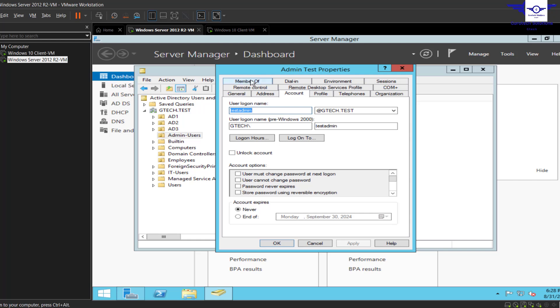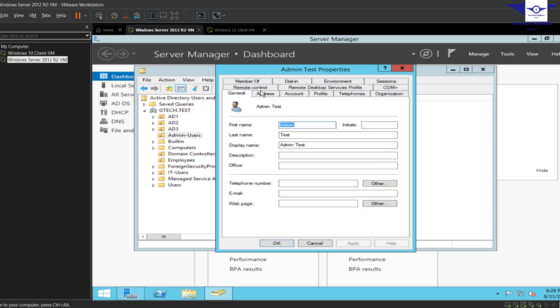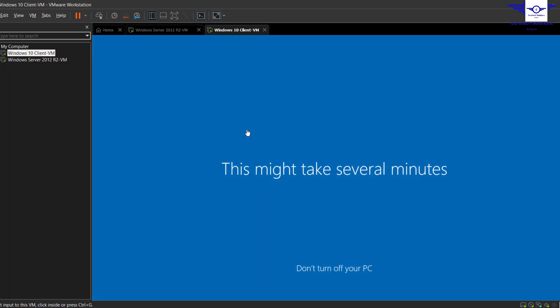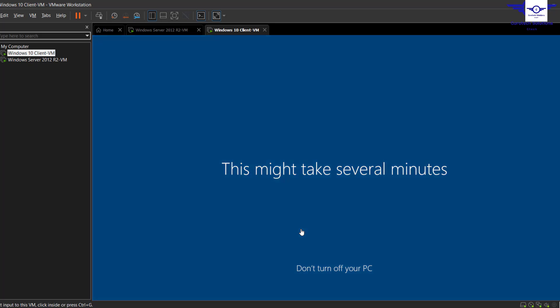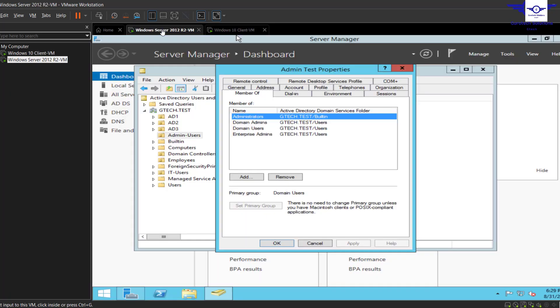A member of Administrators, Domain Admins, Domain Users, and Admins, meaning it can carry out any administrative task on that particular client machine. So we are going to test that.